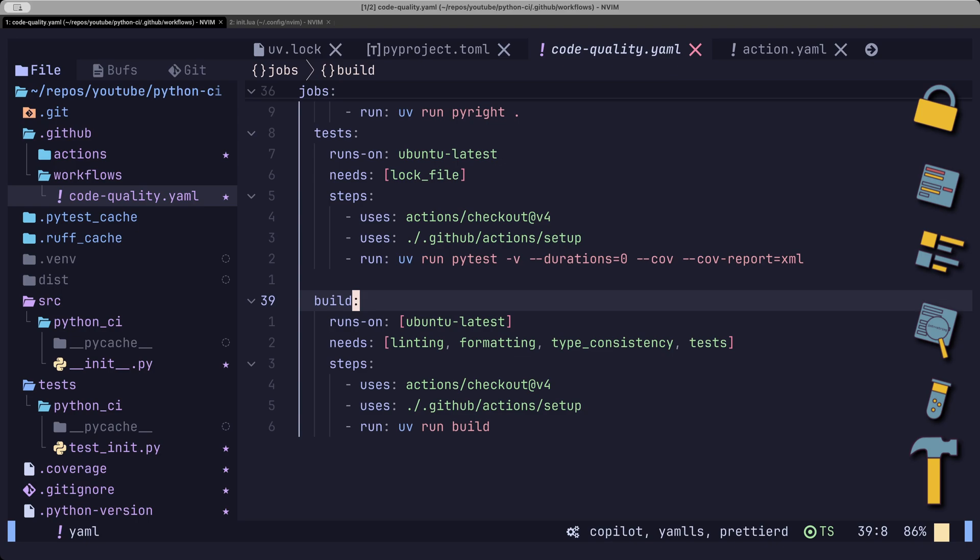The CI pipeline is nearly complete. I just want to show you how to set up the uploading of the code coverage file to codecov.io.